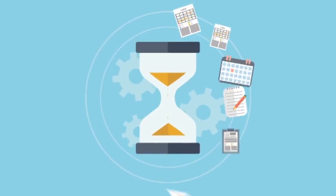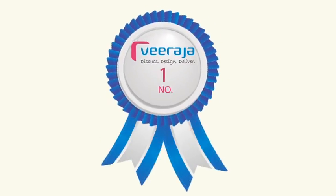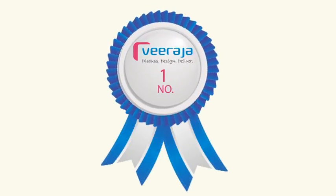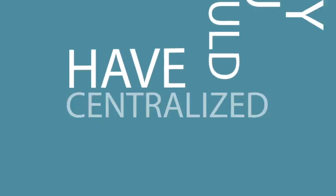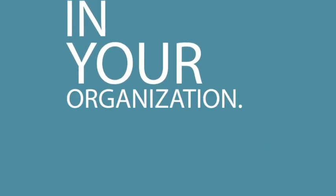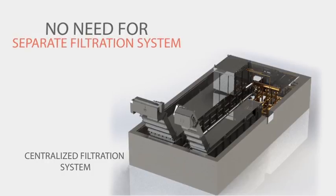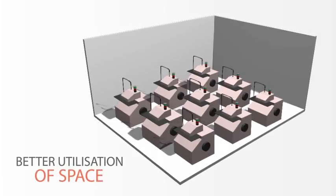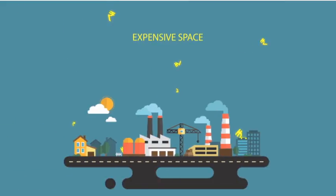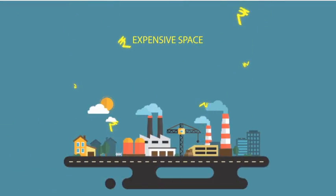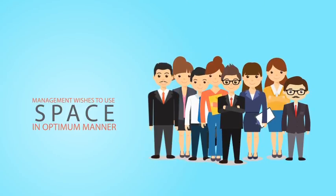Veeraja is a leading brand in centralized filtration systems. Let us see why you should have centralized filtration system in your organization. Due to centralized filtration systems, there is no need to have a separate filtration system at each machine. It leads to better utilization of space, as space in industrial areas is more expensive and management always looks forward to use all the available space in a better way.